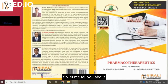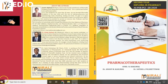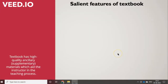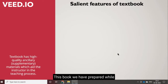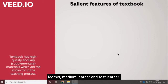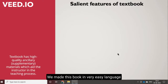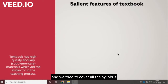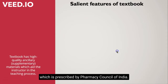Let me tell you about the salient features of this textbook. These books have been prepared while considering all types of learners — slow learners, medium learners, and fast learners. We took great care while writing this book; we made it in very easy language and tried to cover all the syllabus prescribed by the Pharmacy Council of India.